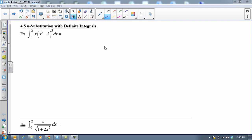Hi there, boys and girls. Today we're going to take a look at how to handle a definite integral when u-substitution is involved. We're just going to get started with some of these examples.